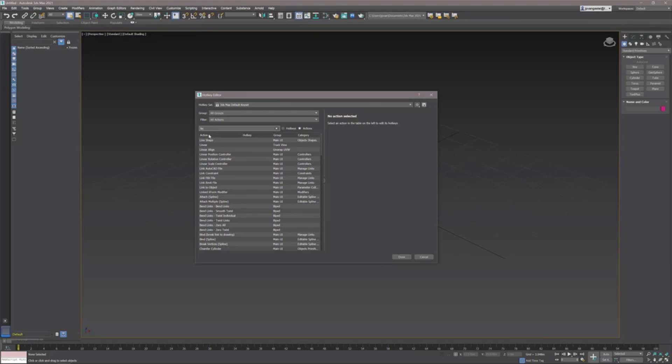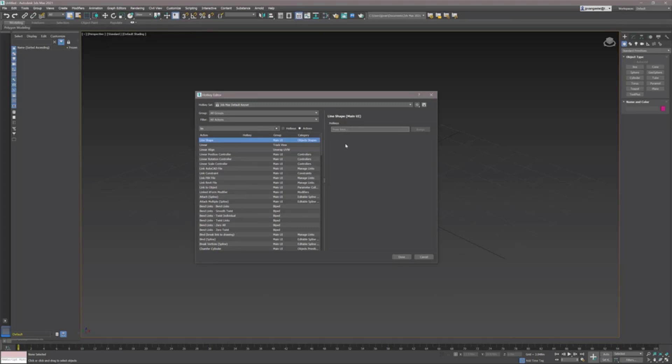The line shape doesn't have any current hotkey assigned. If I define a hotkey, maybe I'm going to decide to have a similar hotkey as it is in AutoCAD. In AutoCAD it's the L key for starting a line, but then I do get a message - hey you get a conflict because the L shortcut key is already assigned to activating the left view.